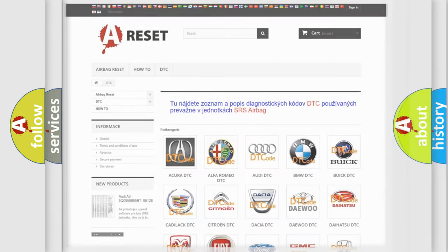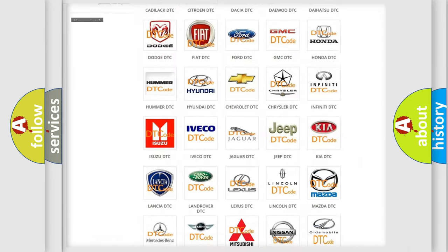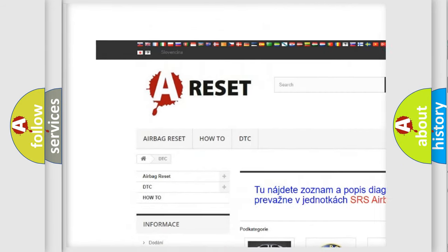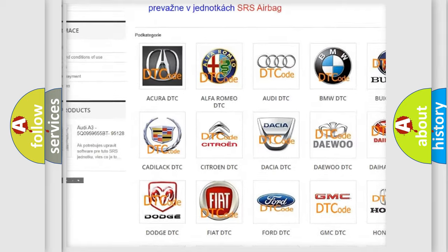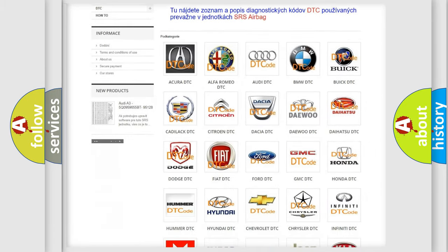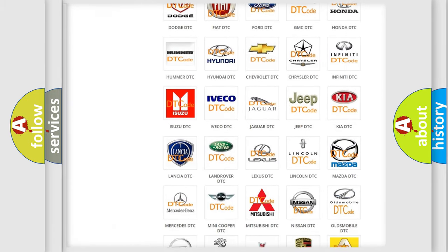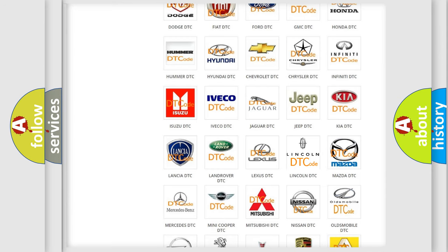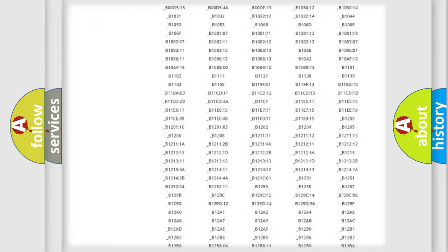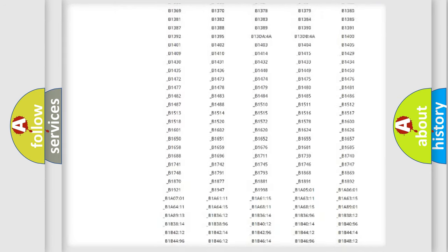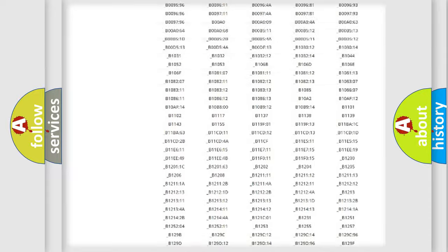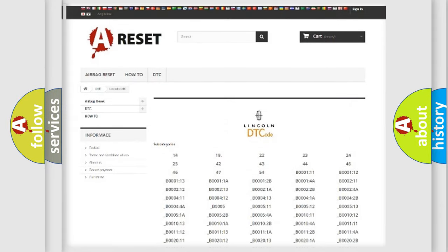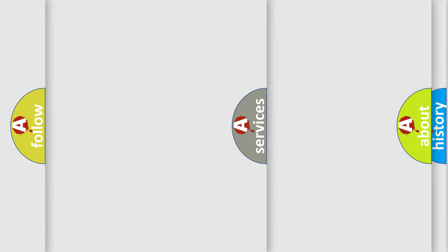Our website airbagreset.sk produces useful videos for you. You do not have to go through the OBD2 protocol anymore to know how to troubleshoot any car breakdown. You will find all the diagnostic codes that can be diagnosed in Lincoln vehicles, and also many other useful things.